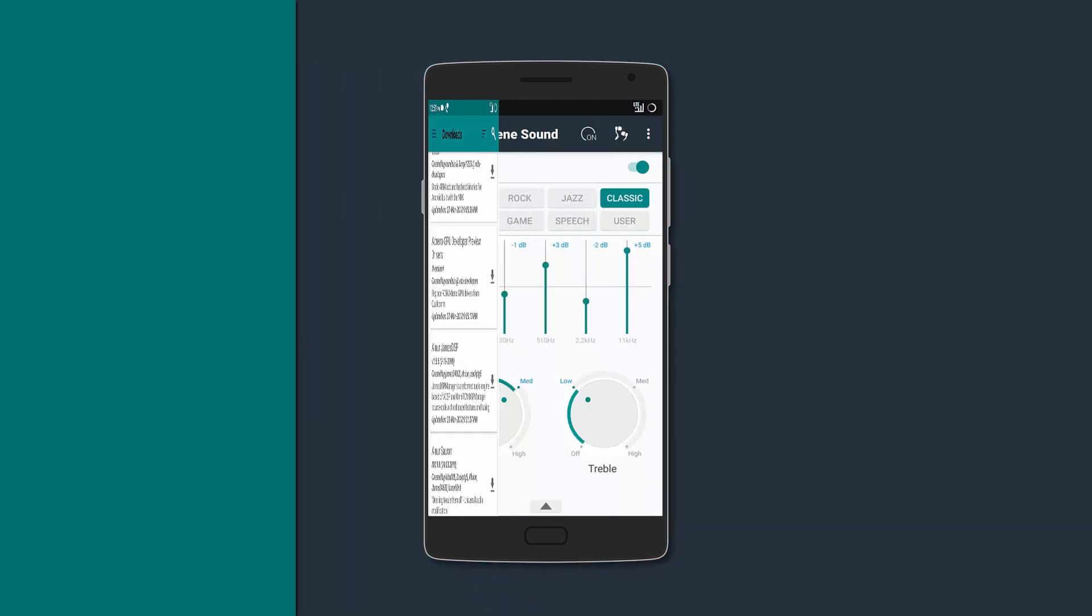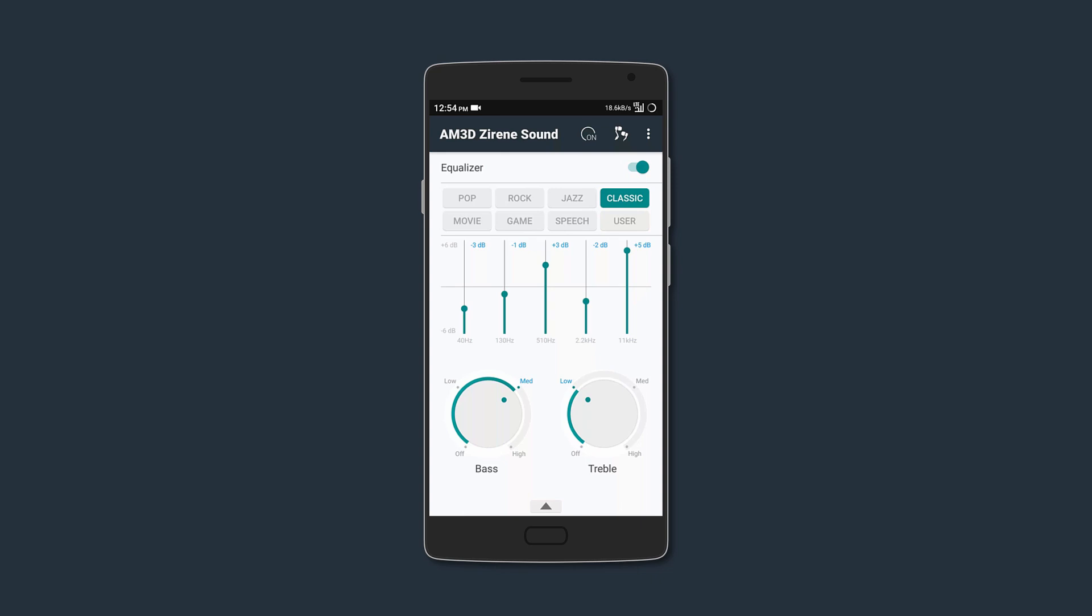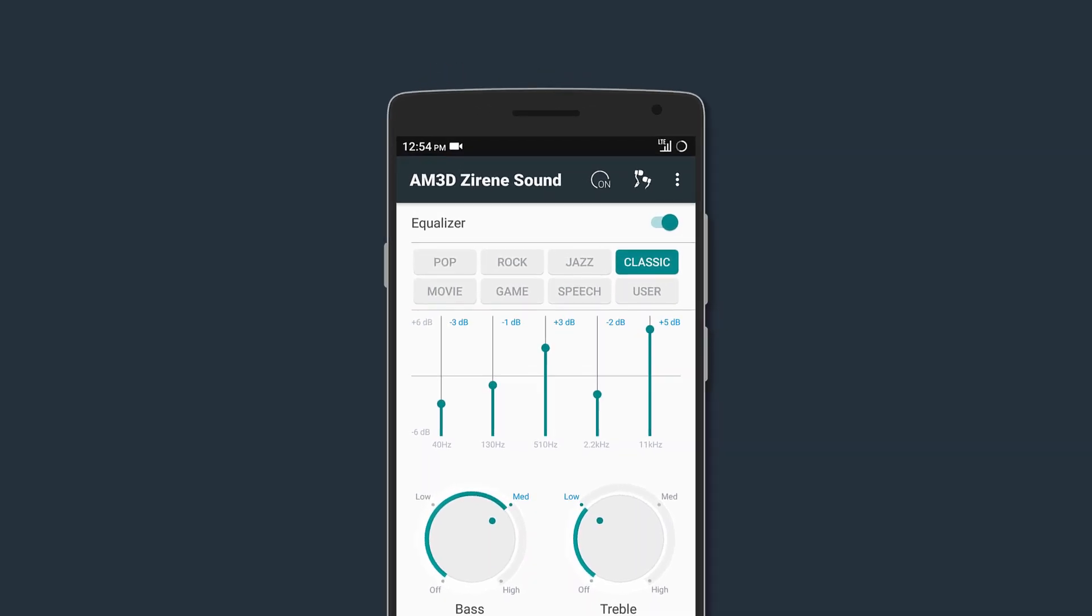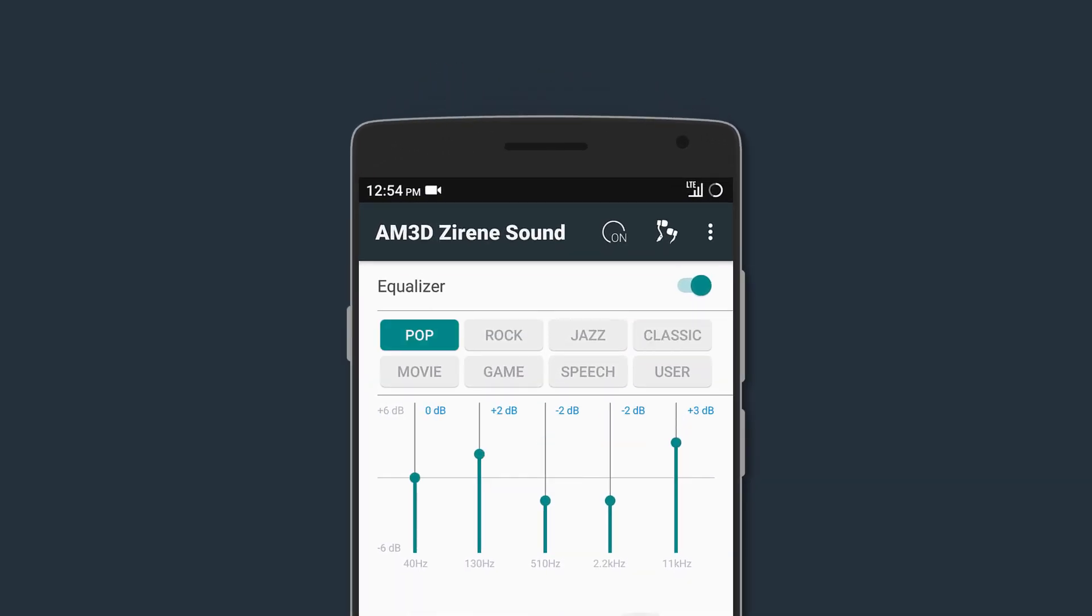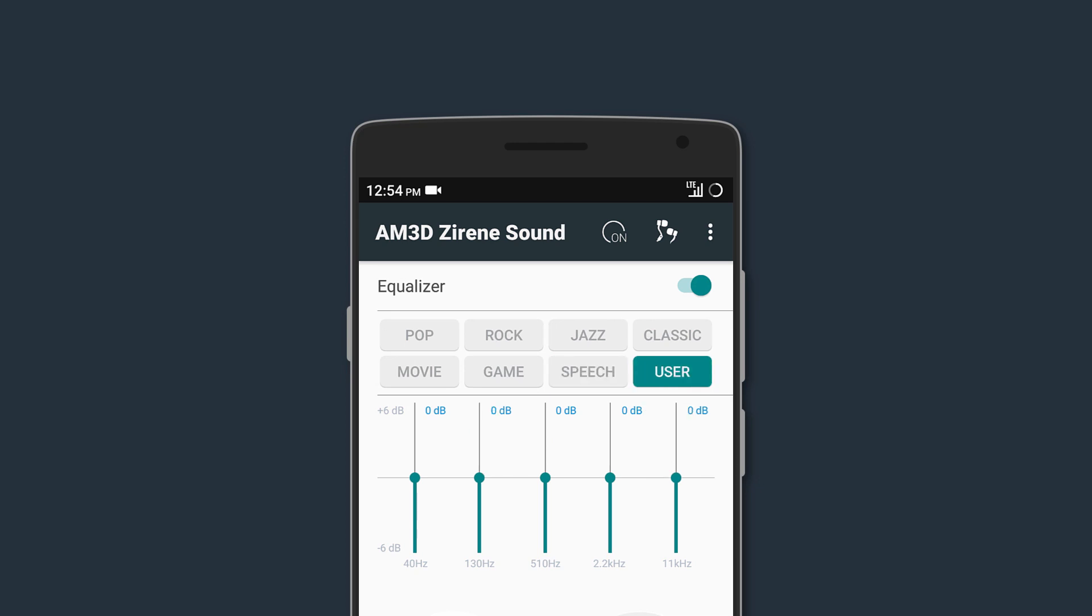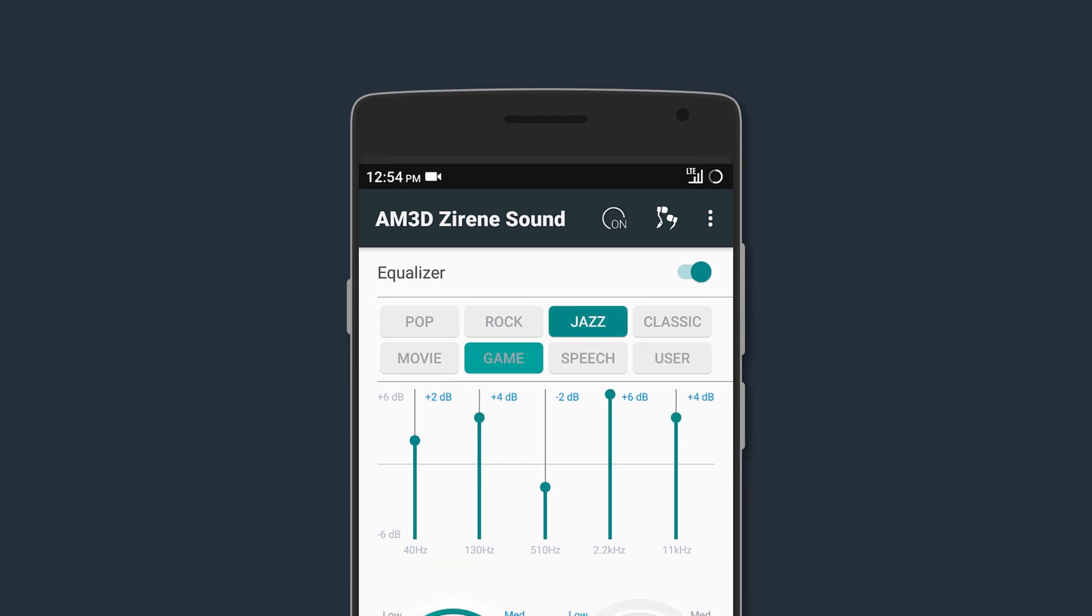Starting off we have AM3D Serene, so it presents you with a very minimal layout on which all different controls are available for the equalizer. You can adjust the five bands manually for custom settings, or you could select from the given presets.